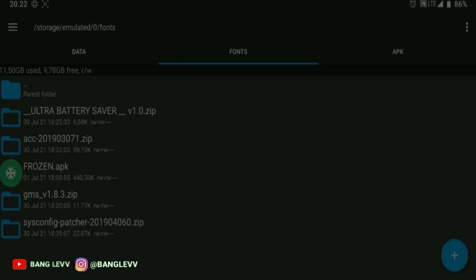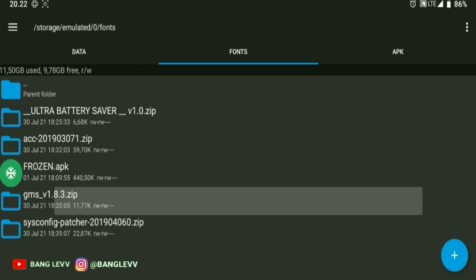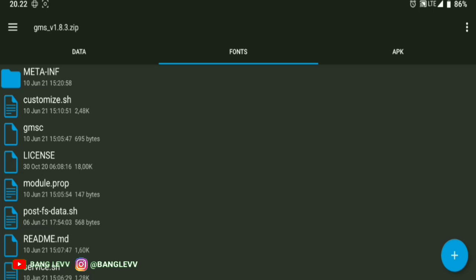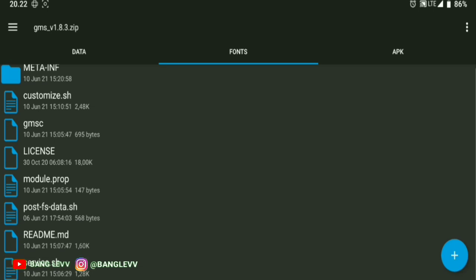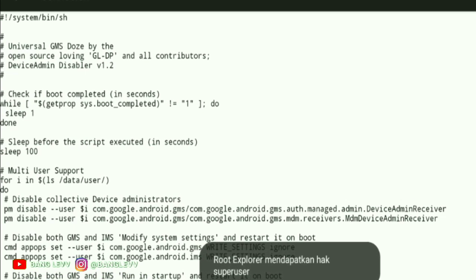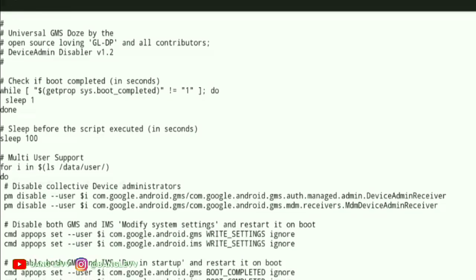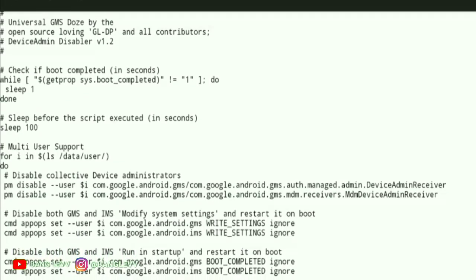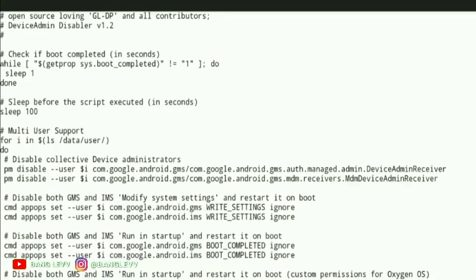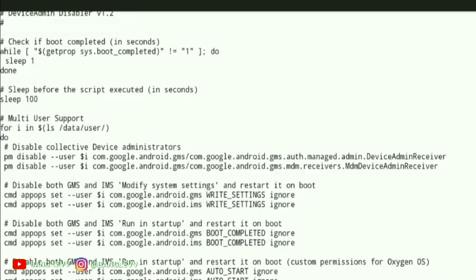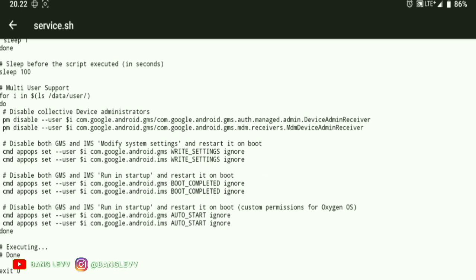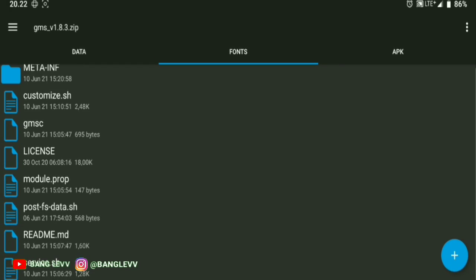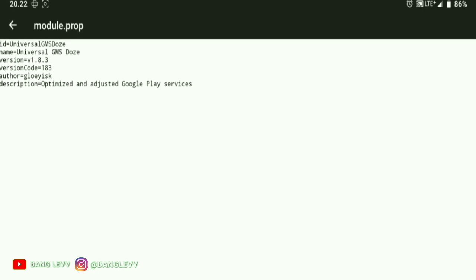OK, the third module is GMS-DOS. Don't pretend you don't know about the GMS-DOS Magisk module, because even people from Bumai know it. Those who still don't understand the function of this Magisk module, Bang Ojan will explain a little.